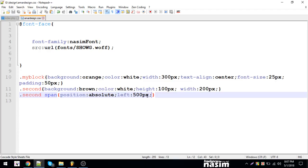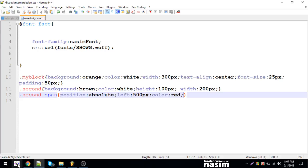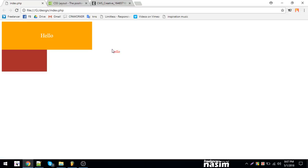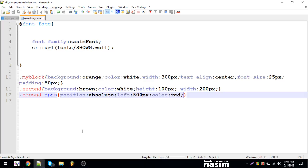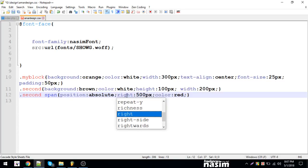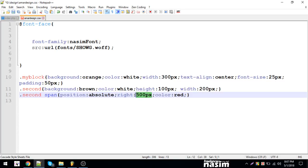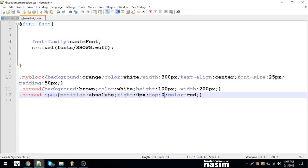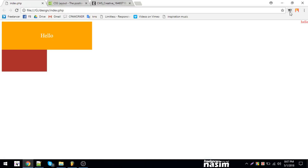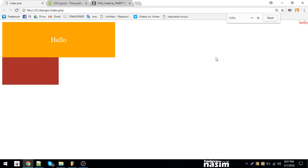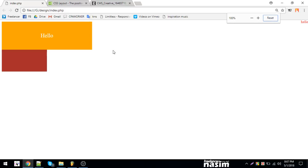Let me show you with different values. I'll use right here, and set it to zero pixels. This is how it works - if you use right zero pixels, it moves to the right edge. With relative on the parent, the absolute child positions accordingly.